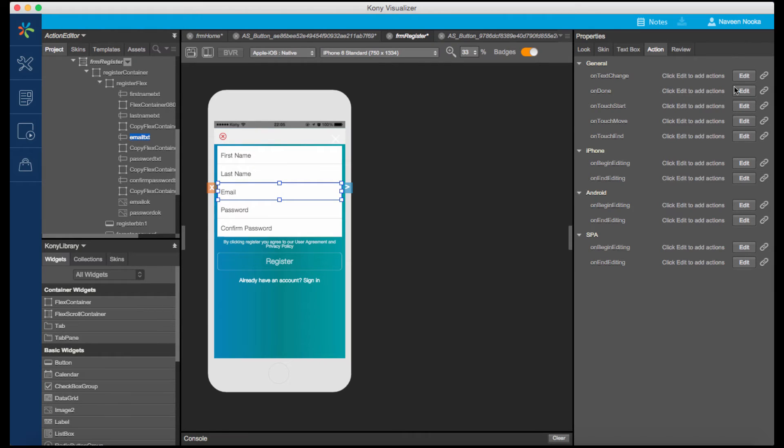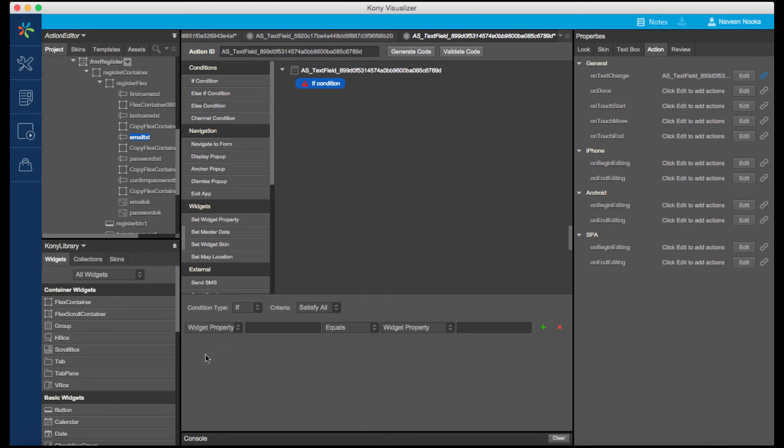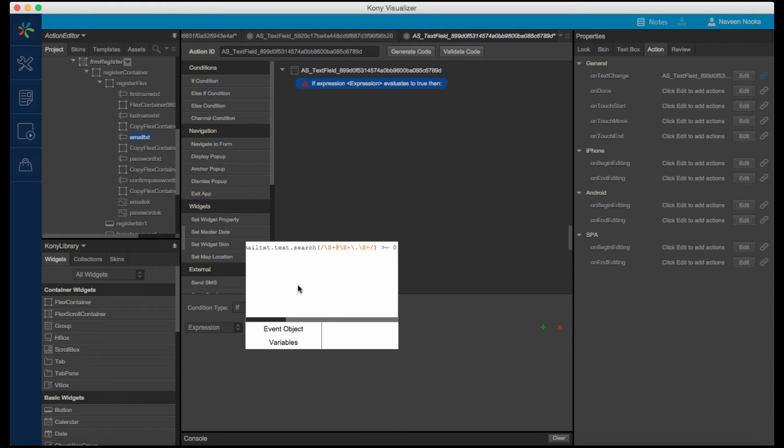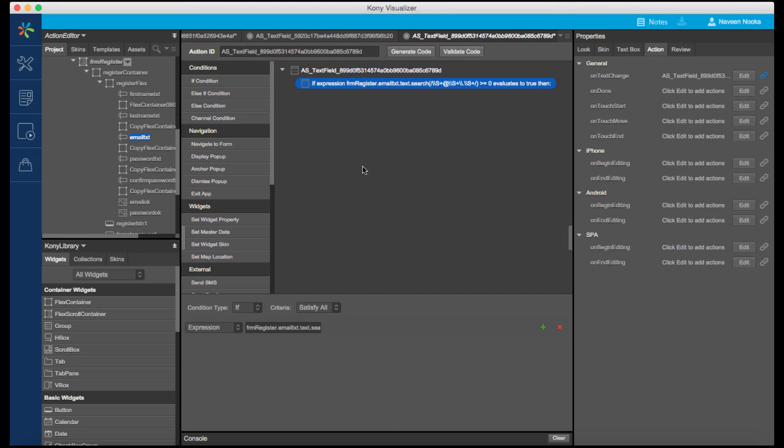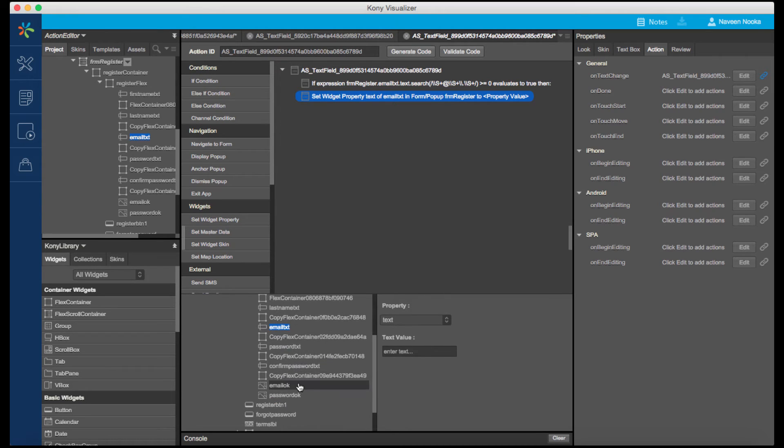Let's also create an action sequence for the validation of the email address. Let's associate this action to the On Text Change event of the Email Address text box. Notice that I have configured an If condition with an expression which checks the validity of the email address with a regular expression match. If it is valid, we can set the visibility of the OK image to True, else this can be set to False.